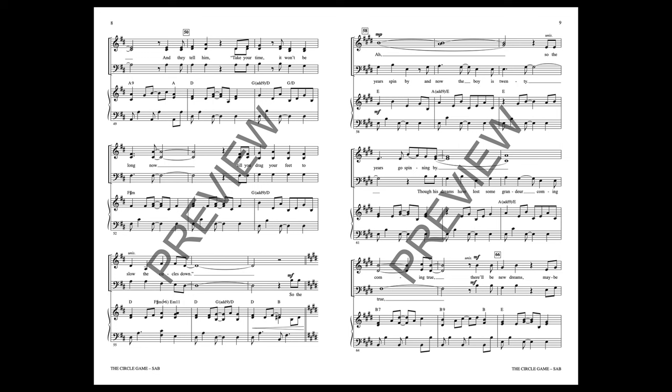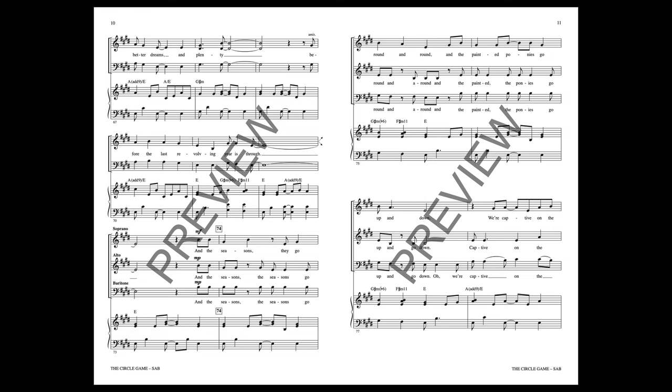So the years spin by and now the boy is 20, though his dreams have lost some grandeur coming true. There'll be new dreams, maybe better dreams and plenty, before the last revolving year is through.